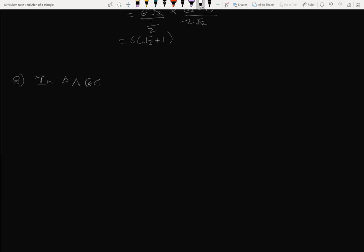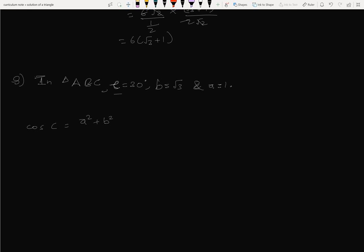New problem: In triangle ABC, angle C equals 30 degrees, B equals √3, A equals 1. Find the other values. We use the cosine rule: cos C equals (a² + b² - c²)/(2ab). With C equals 30 degrees, cos C equals √3/2.